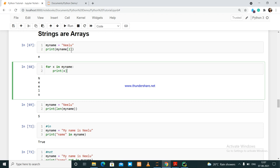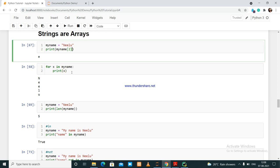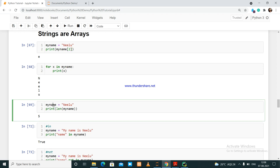You can use square brackets for indexing. You can also loop through a string using a for loop. For example, iterating x in 'my_name' — where my_name contains 'nilu' — prints each character one by one: the first, second, third, fourth, and fifth characters, printing the value stored at each index.